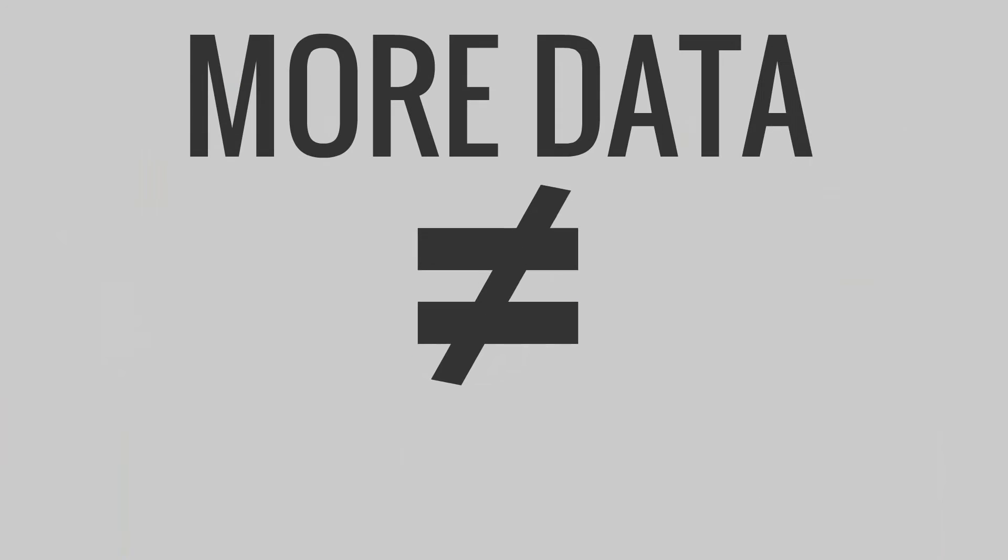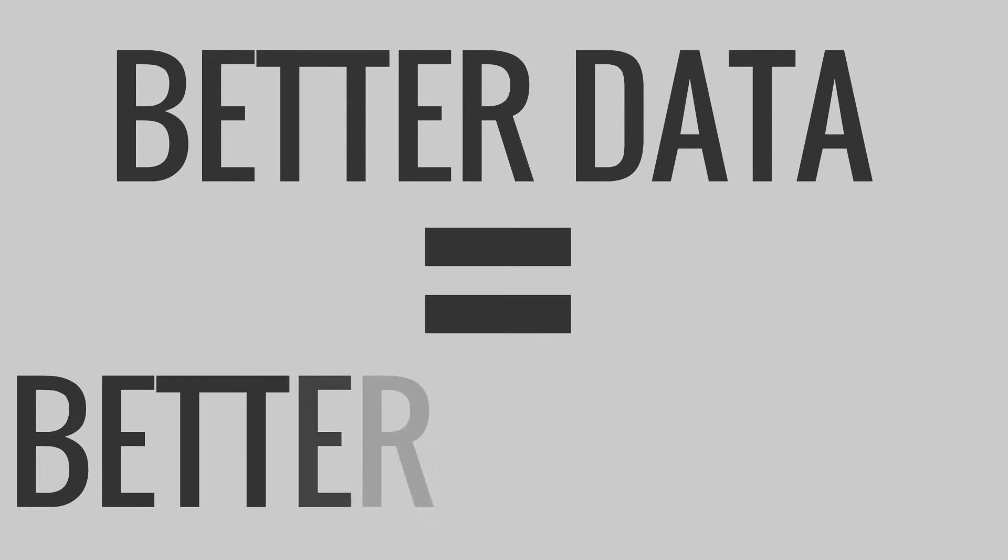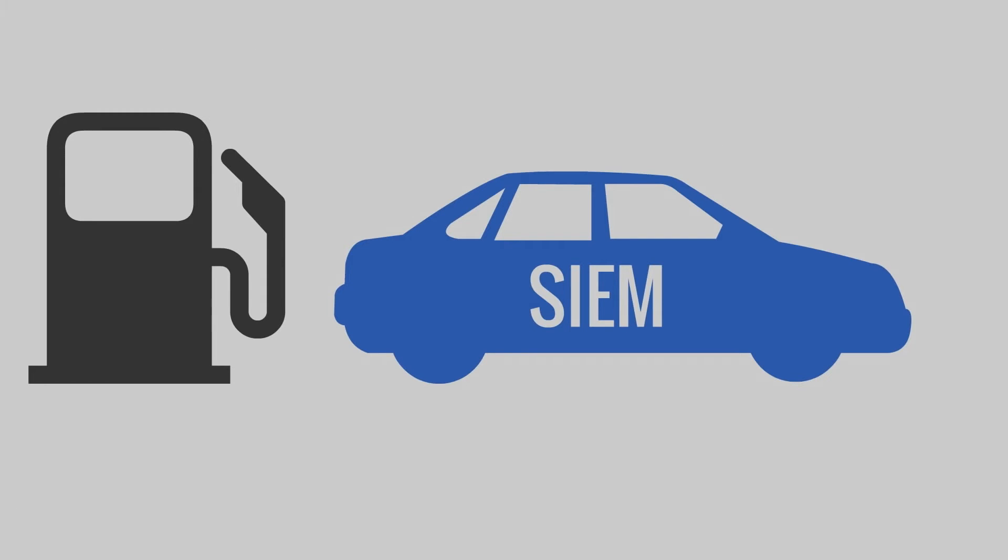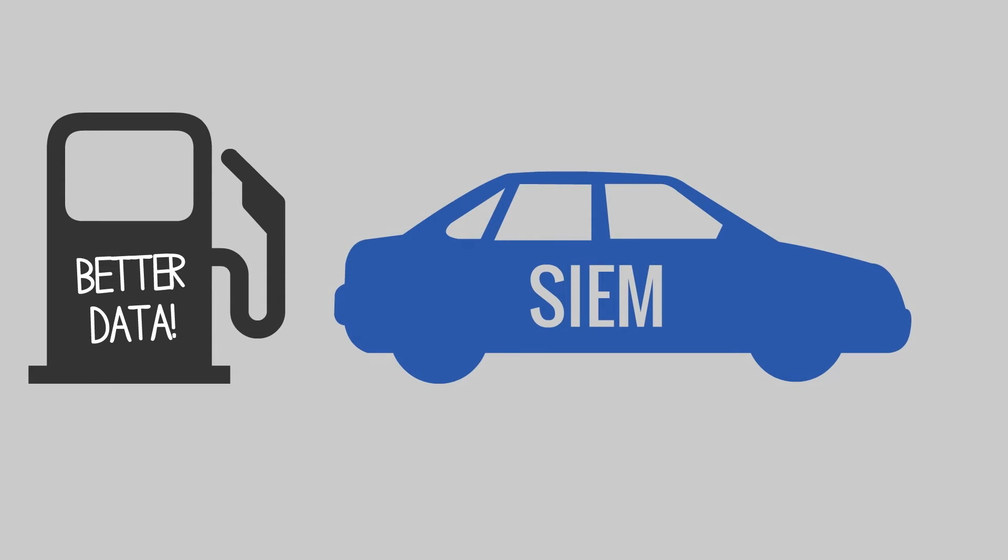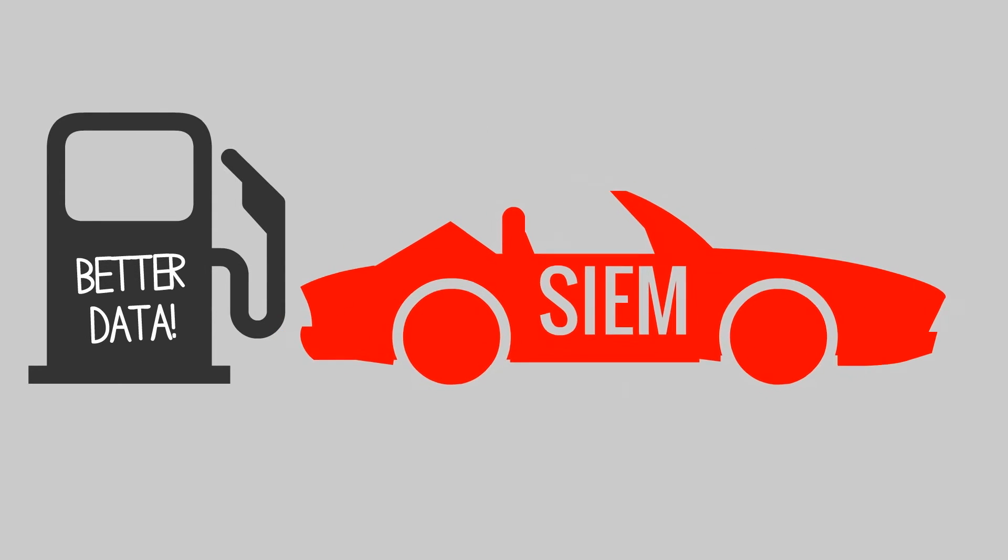When it comes to data, more does not equal better. Only better data equals better results. The right data can make the SIEM more productive. The more accurate the data, the more productive your SIEM.